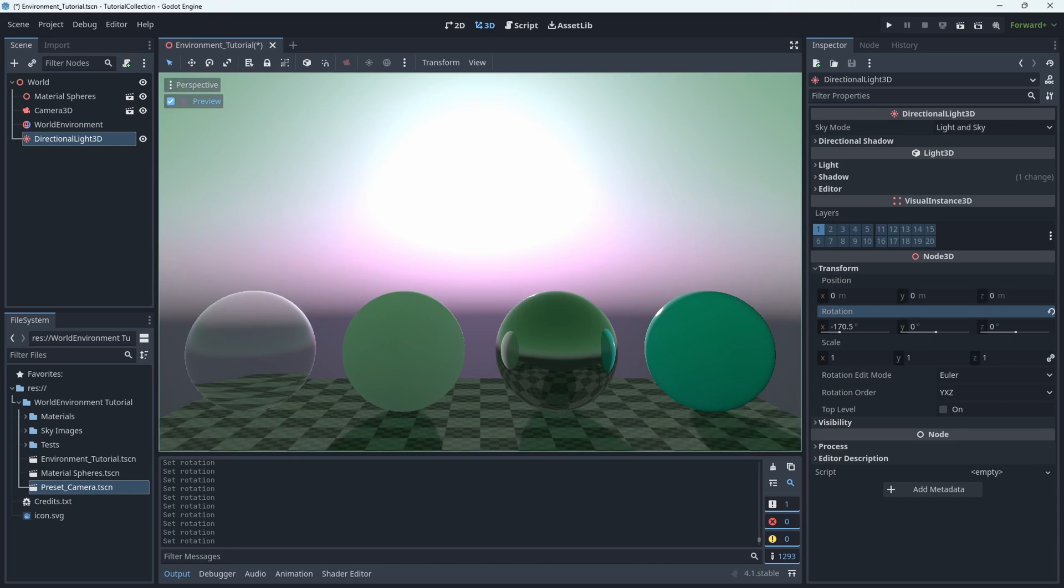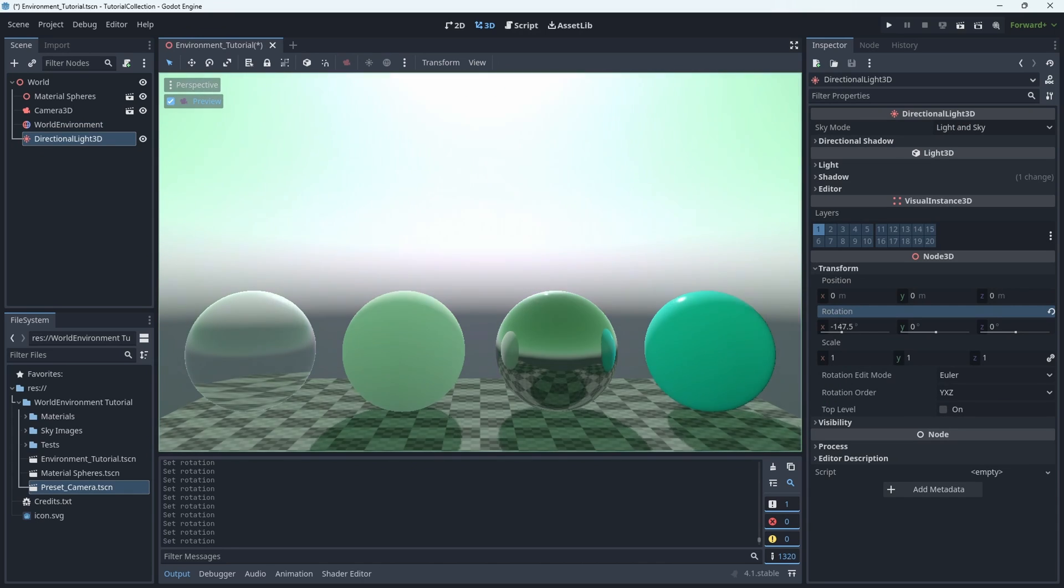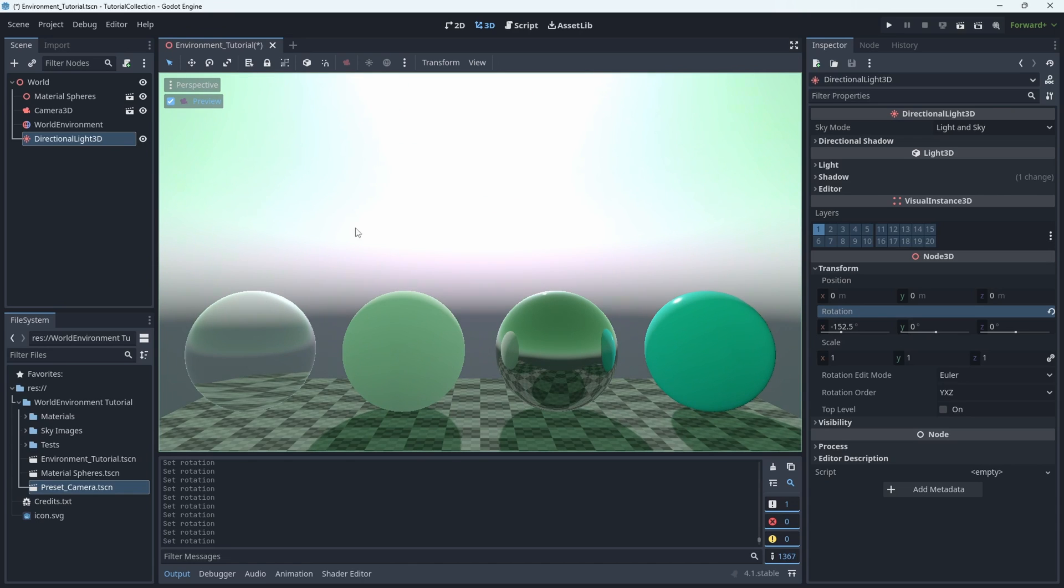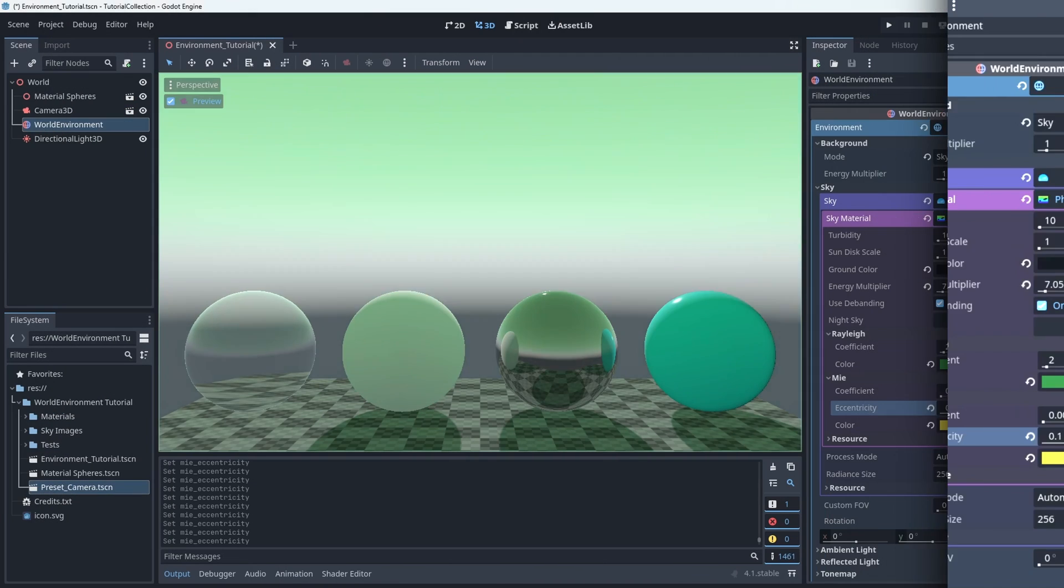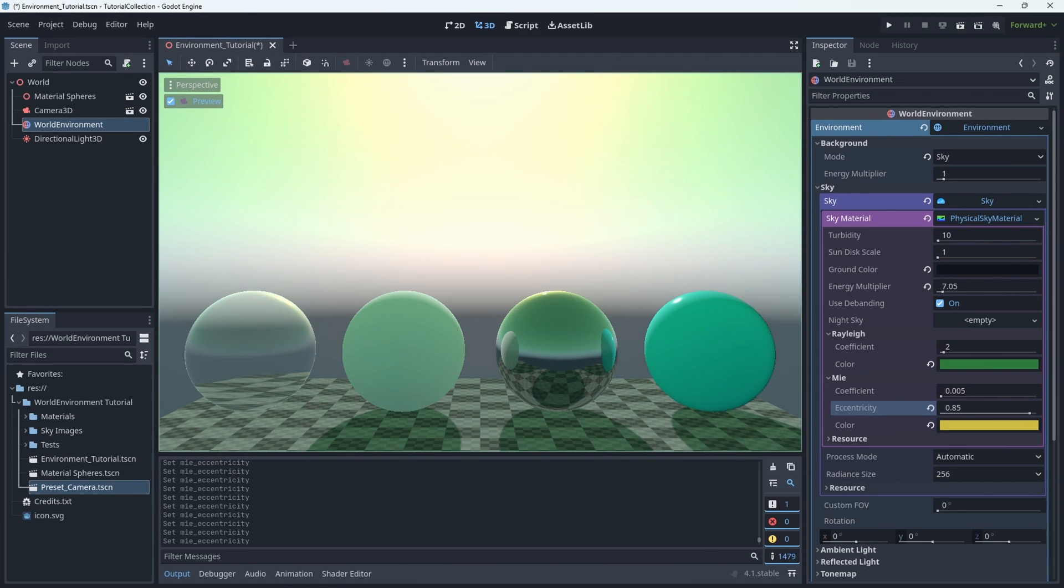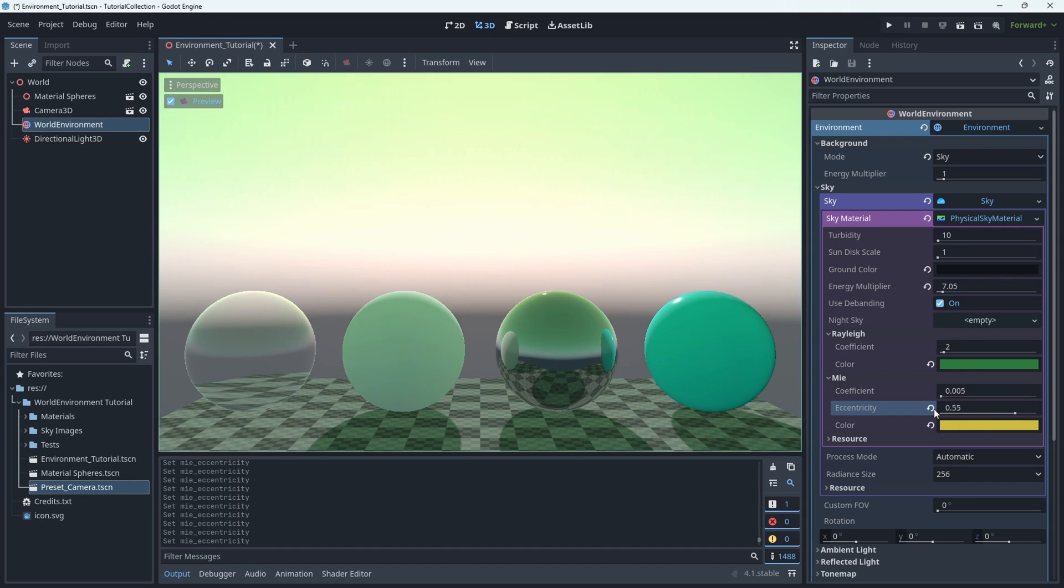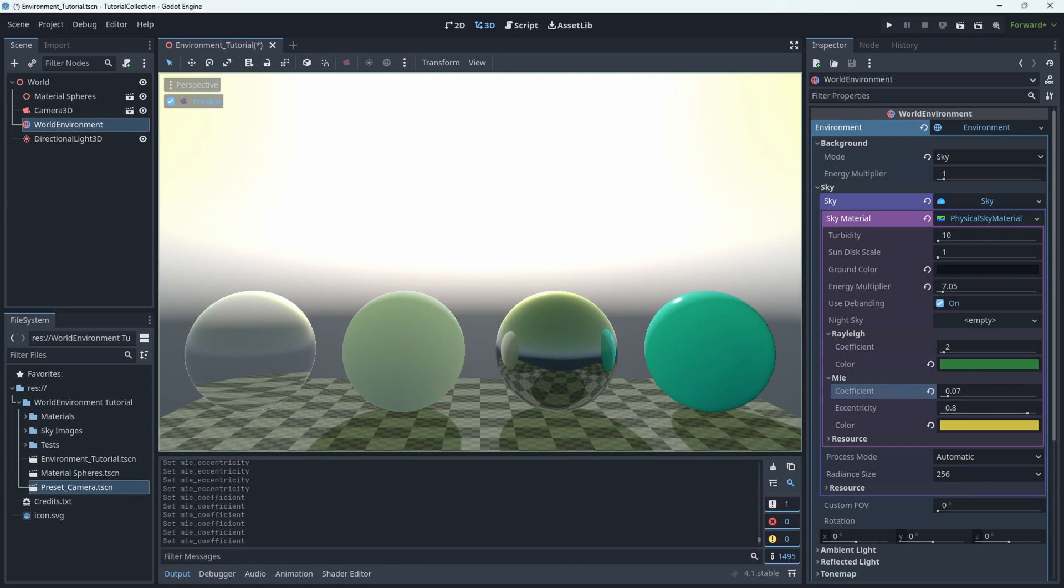So it's a pretty easy way to get a good start on a day-night cycle, especially just for testing. The downside here is there's no cover layer. So a quick cloud layer using a fast noise is not something that we can do in this instance. But the day-night cycle is certainly a reason to choose this sky.